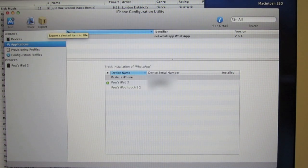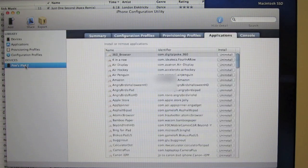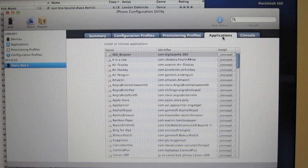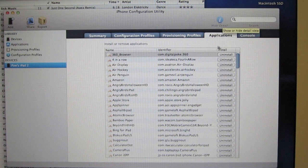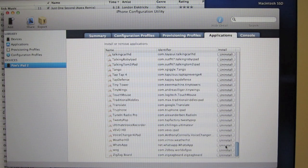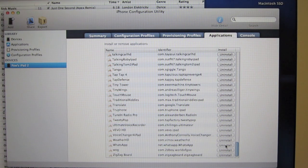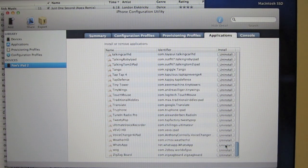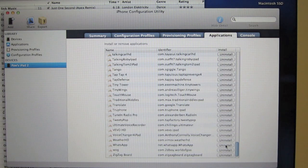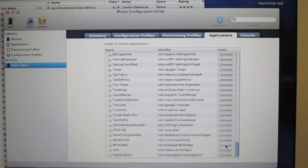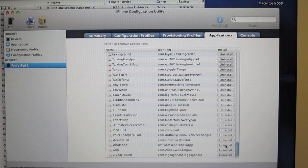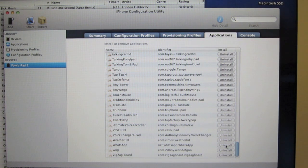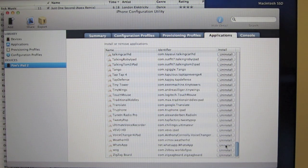Once that's done, browse the iPad 2 on the left hand side again, click on Applications, scroll down and click Install WhatsApp and it should install WhatsApp on the iPad. Mine says Uninstall because I already installed it. Once that's done, it should be installed on your iPad.